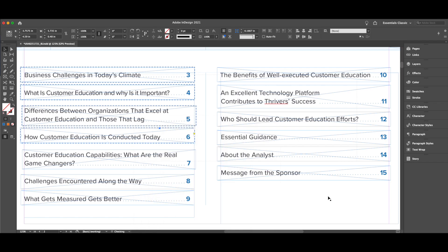You do that throughout all the pages in the document, and then when you export the file as an interactive PDF, they're all hyperlinked. It's really that simple.